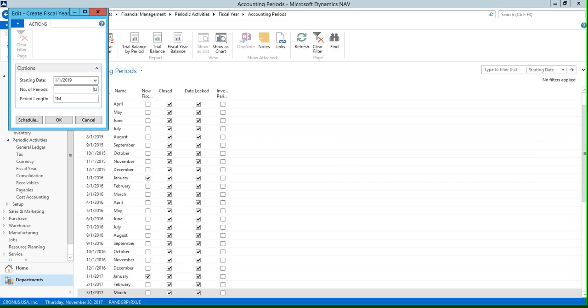The next field we're going to take a look at is this period length field, and this is how long each accounting period will be. So we have 1M entered here for one month, but you could also enter 1D if you wanted to have one day as your period length, or you could enter 1Q for one quarter and so on.